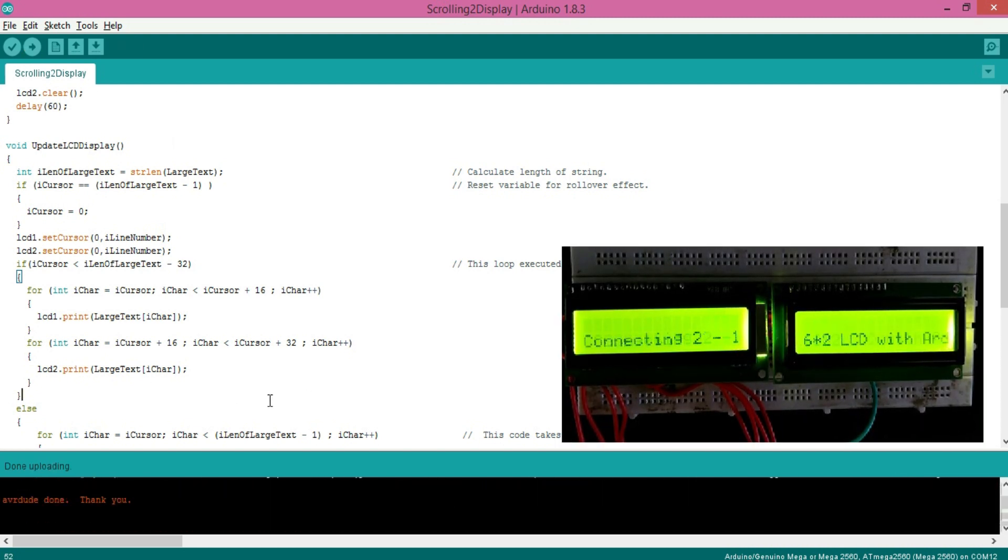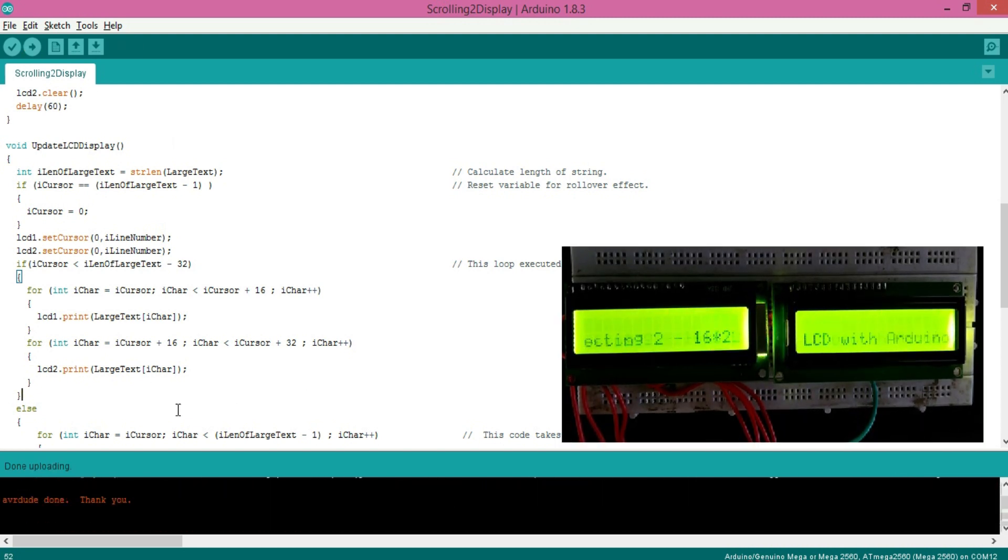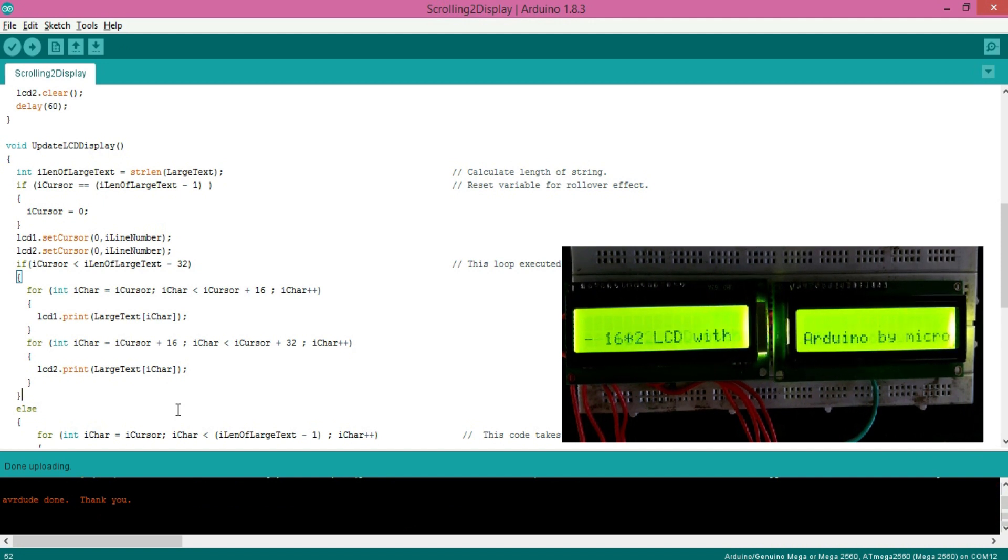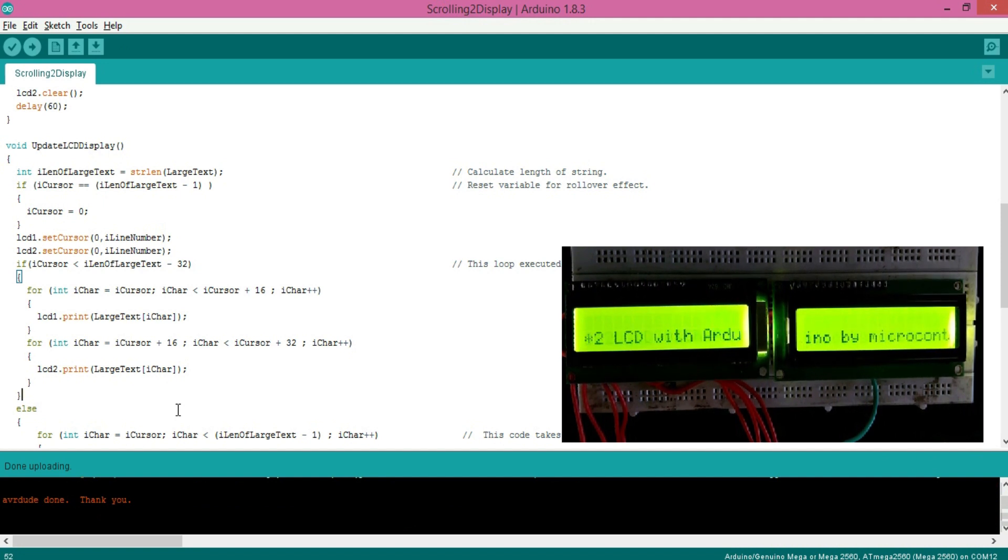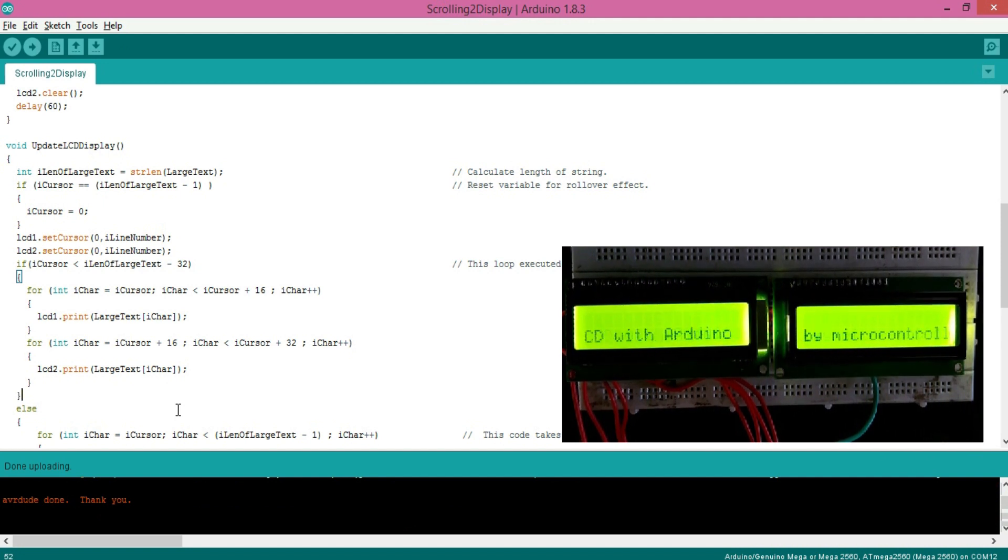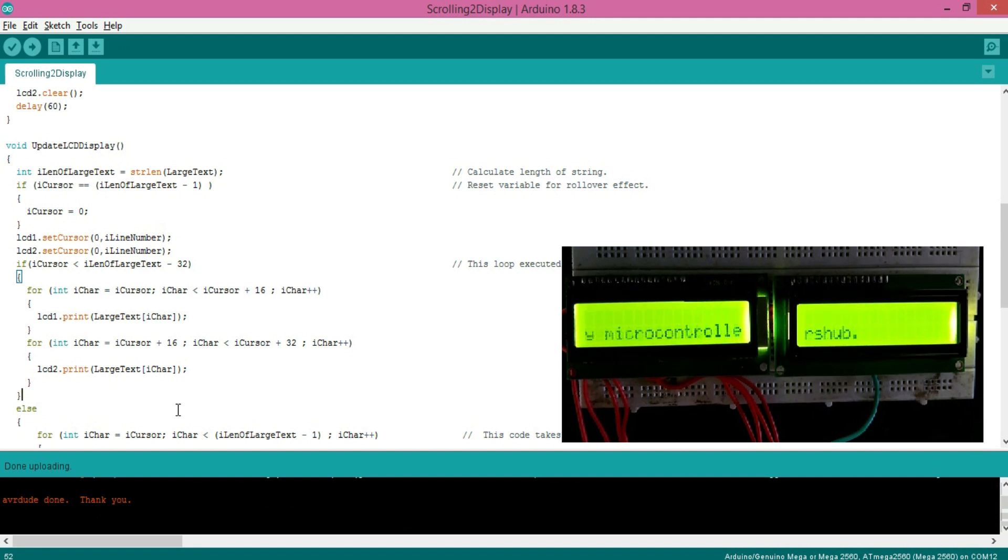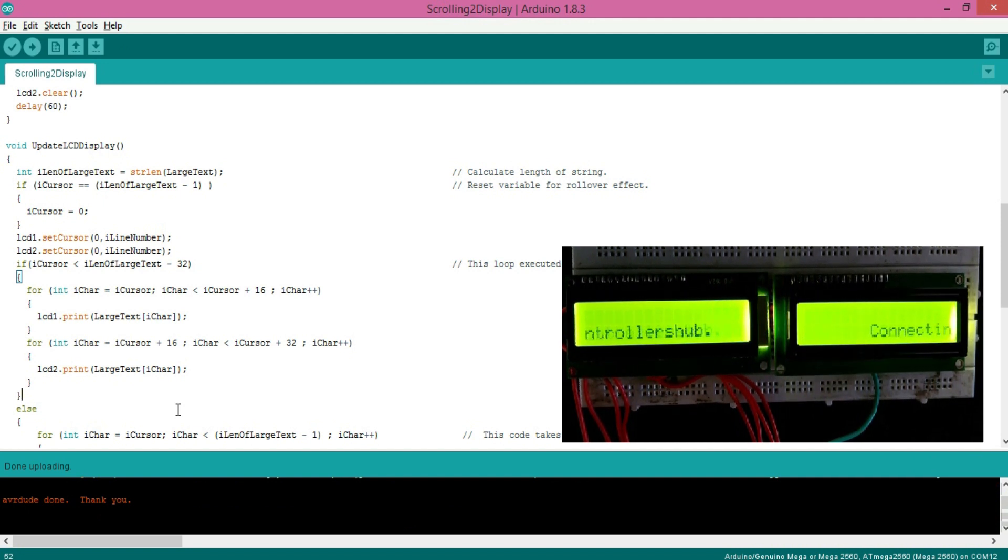With this, we can use two LCDs for displaying more information to the user. You can use the same technique to connect multiple displays, but in that case use a good power source for your project.